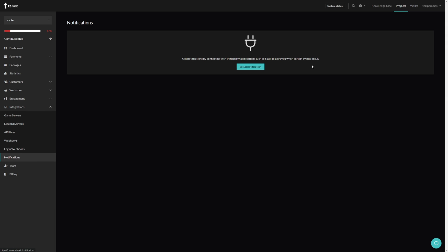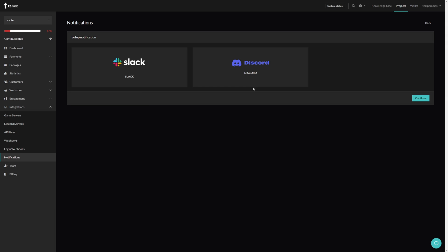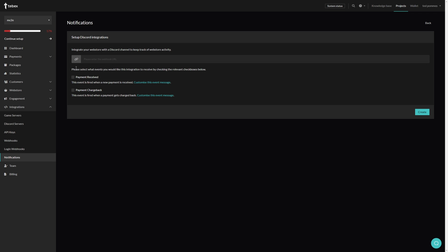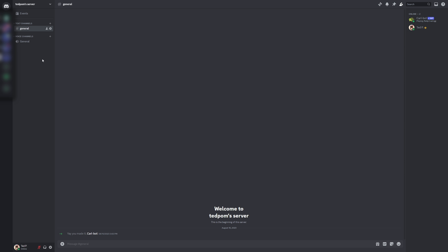Under integrations, we're going to notifications and then set up notification. Let's choose Discord and then continue. We first need to fill in our webhook URL. I'm on my Discord server. Let's first open up our server settings by clicking on the arrow and clicking on server settings.